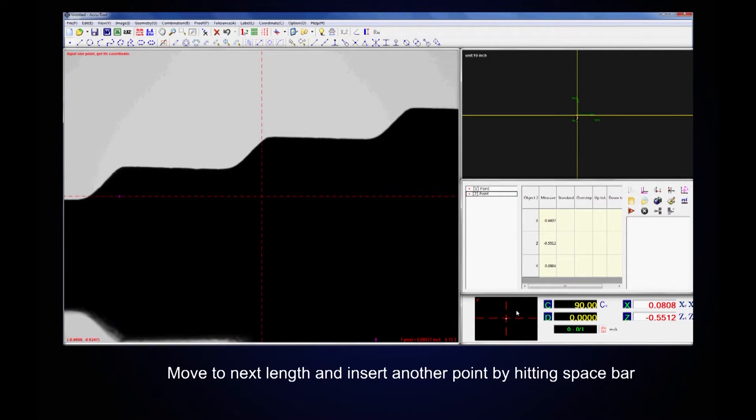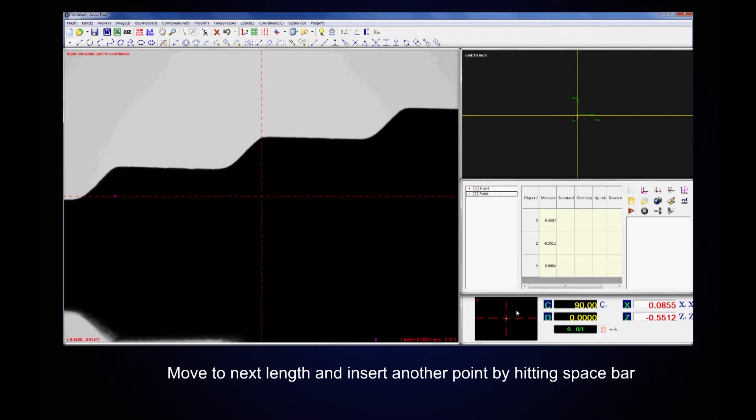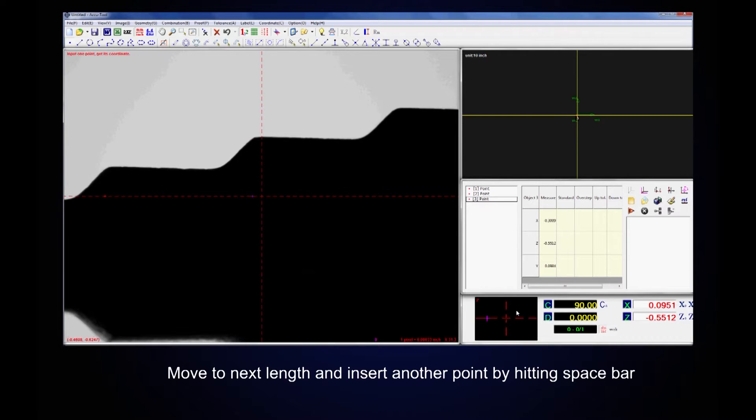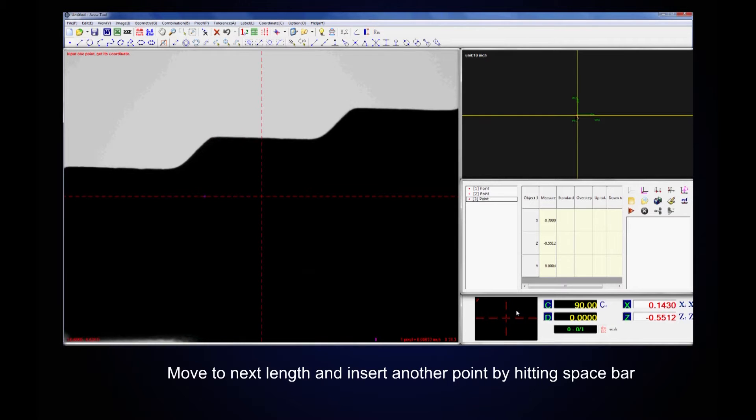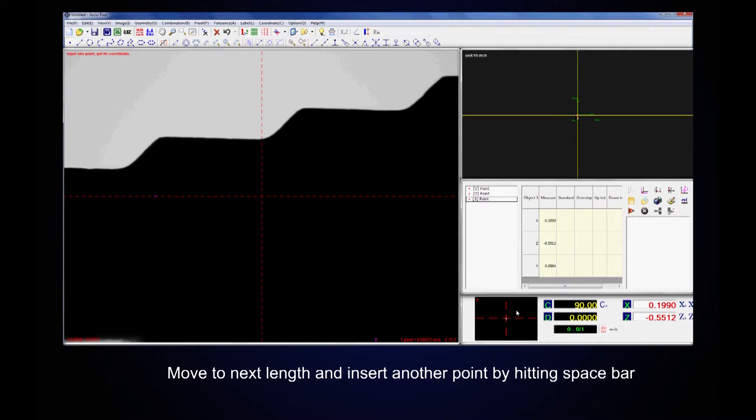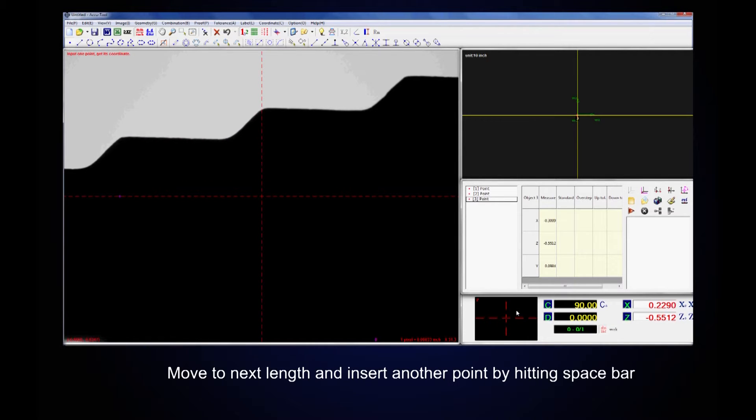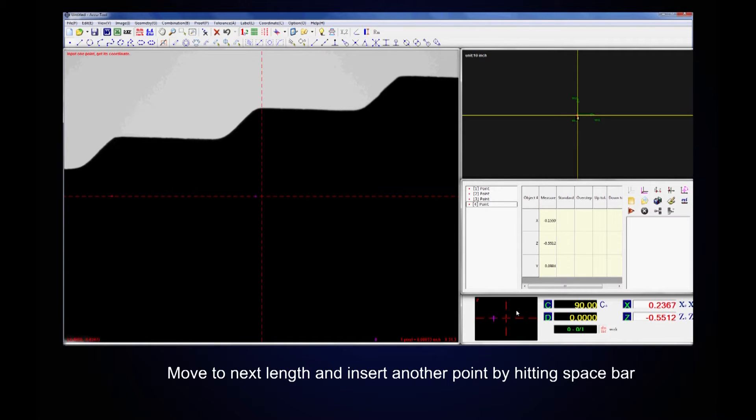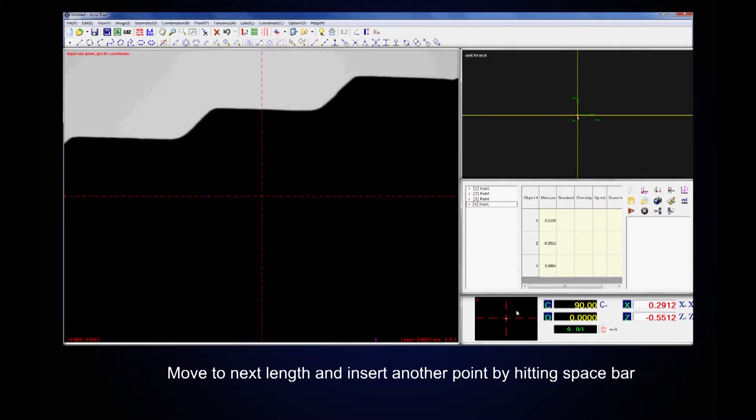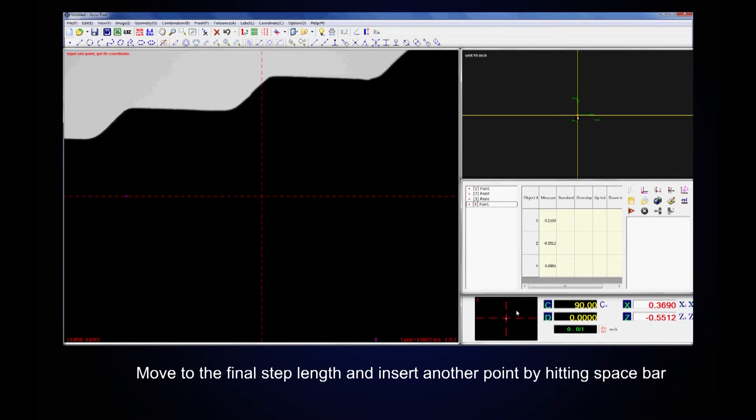Continue moving to each subsequent step length and inserting points by hitting space bar. Repeat this process until reaching the final step length and inserting the last point.